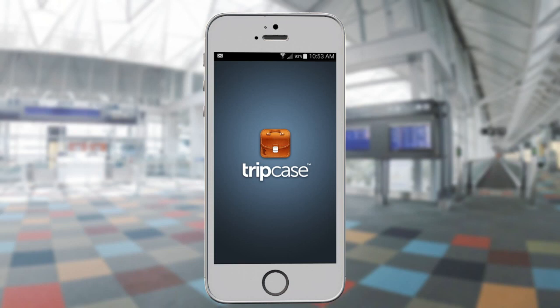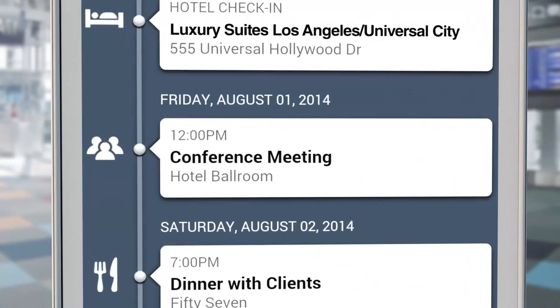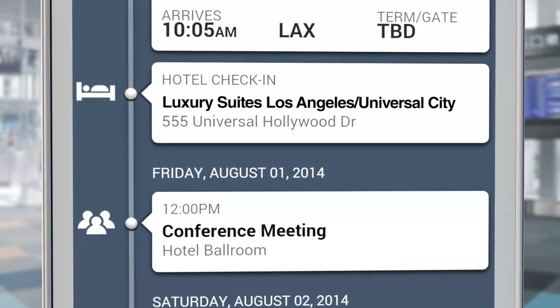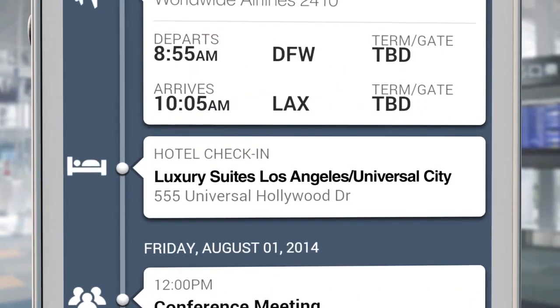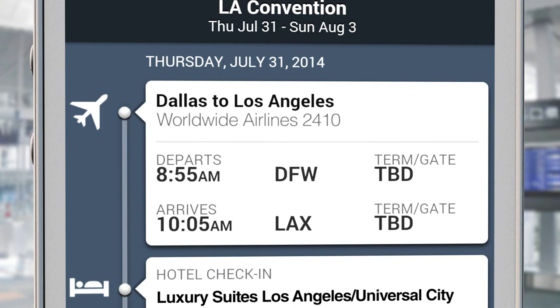You use Tripcase to be prepared and connected during your trips, but have you used it to keep others connected too? Let's say you want to coordinate travel plans with co-workers for an upcoming conference, make sure your spouse knows which hotel you are staying at, or maybe you just want to feel more confident that your brother is going to pick you up from the airport on time.